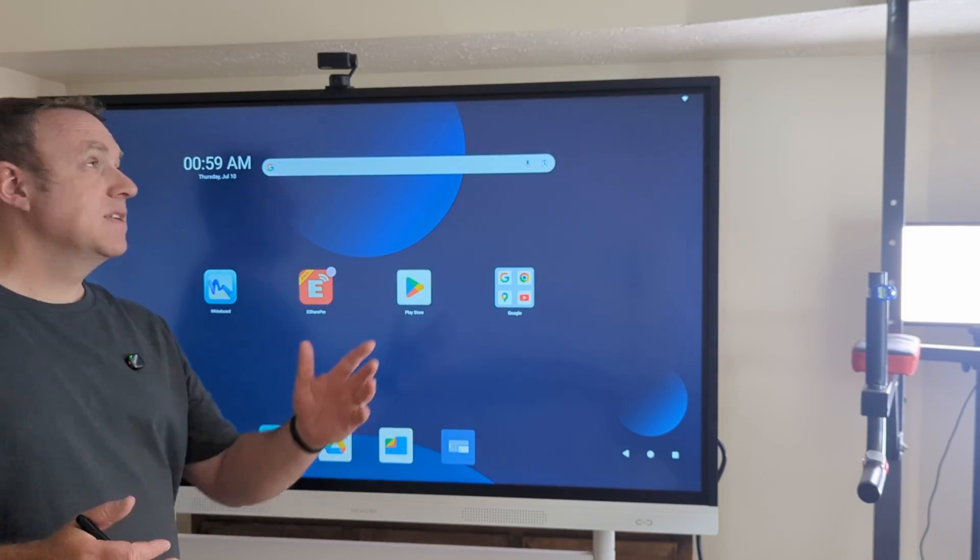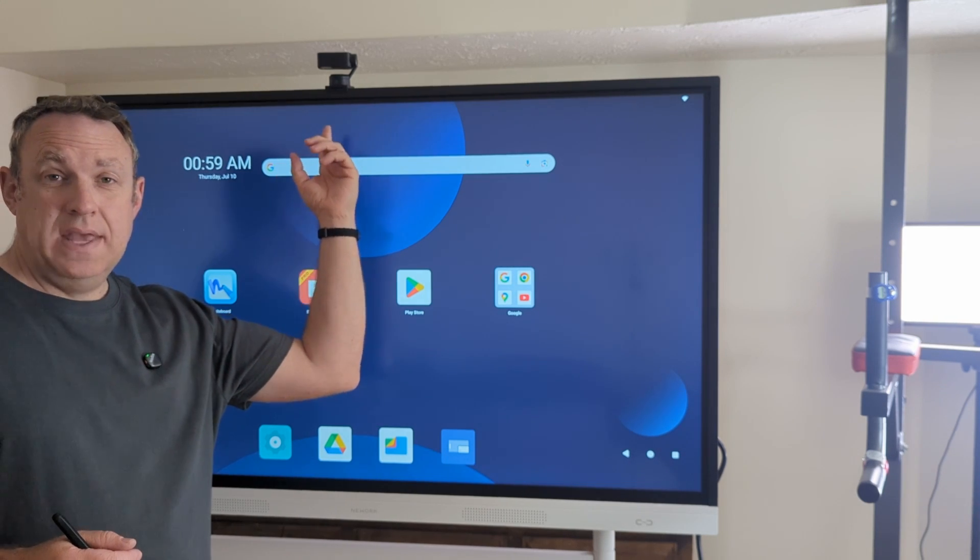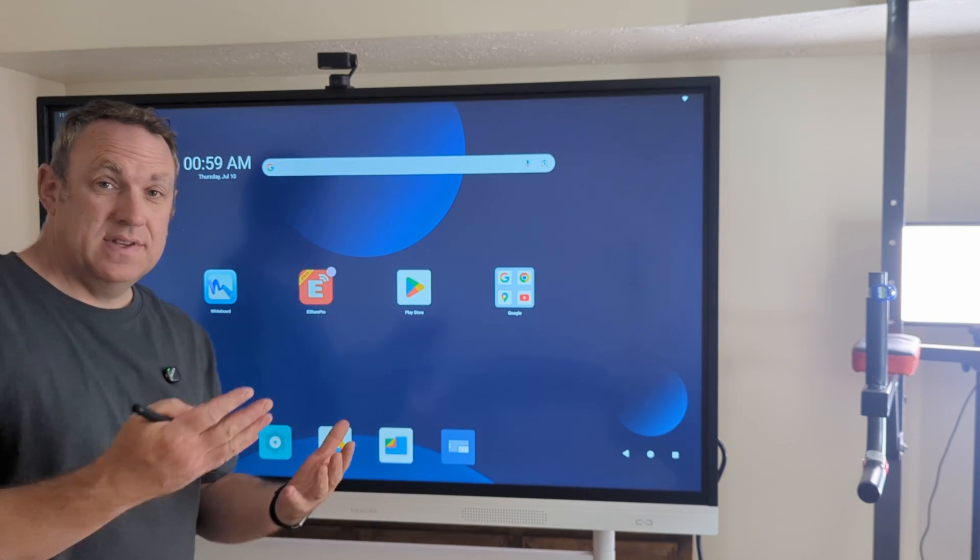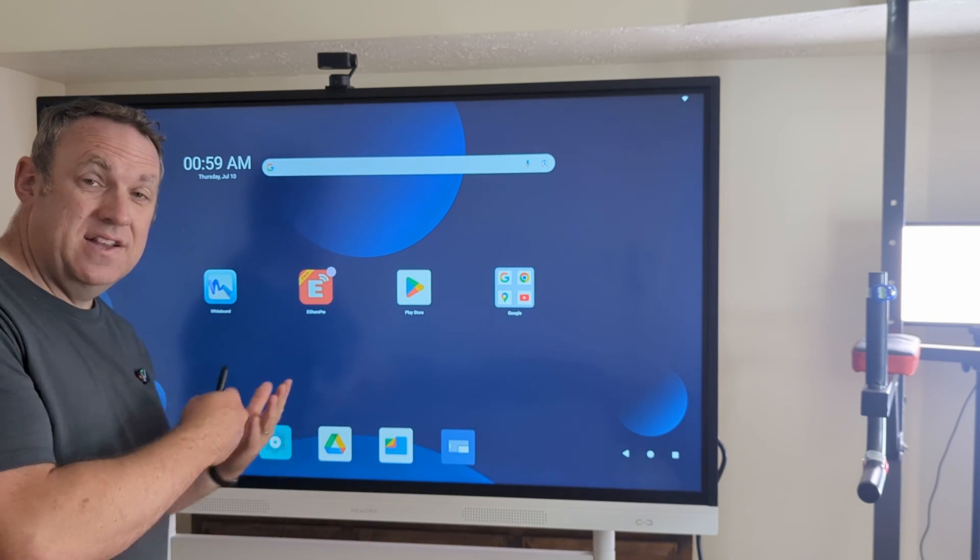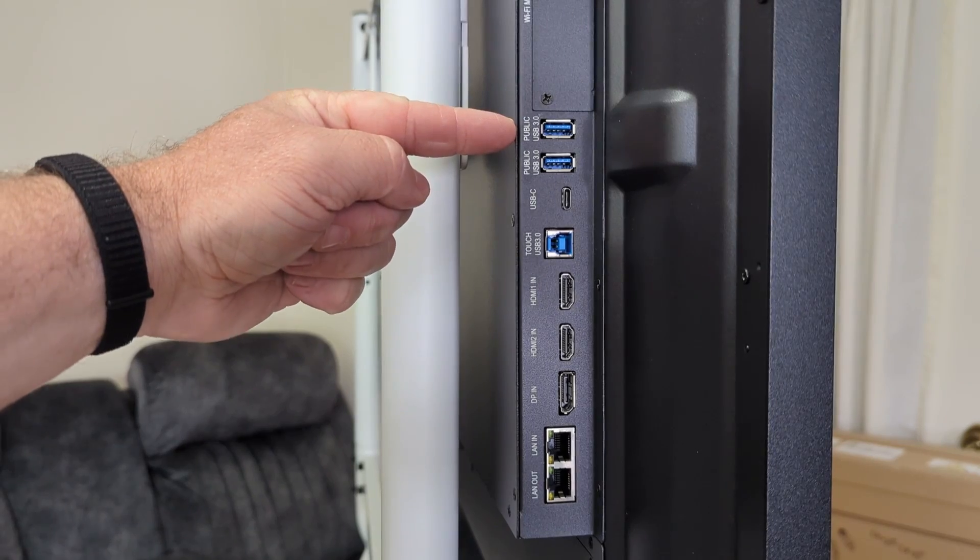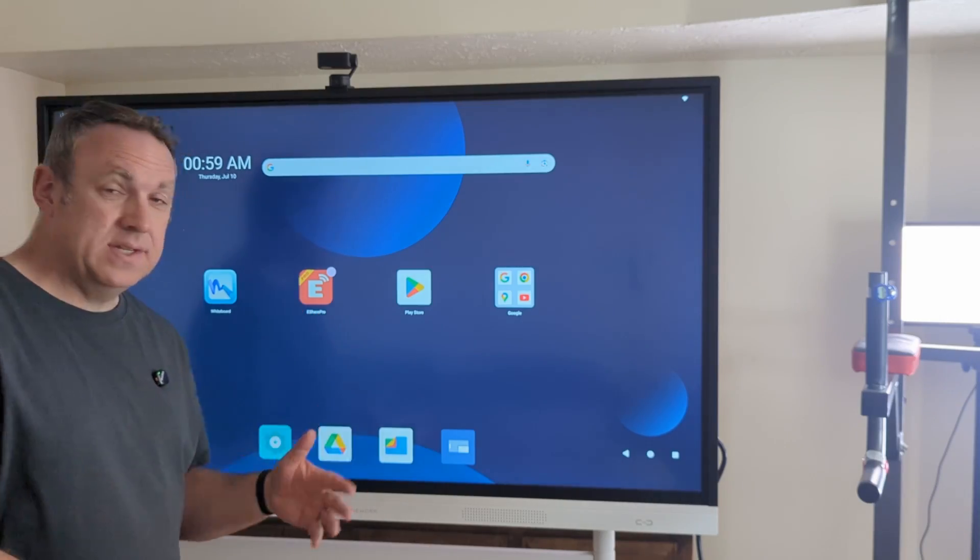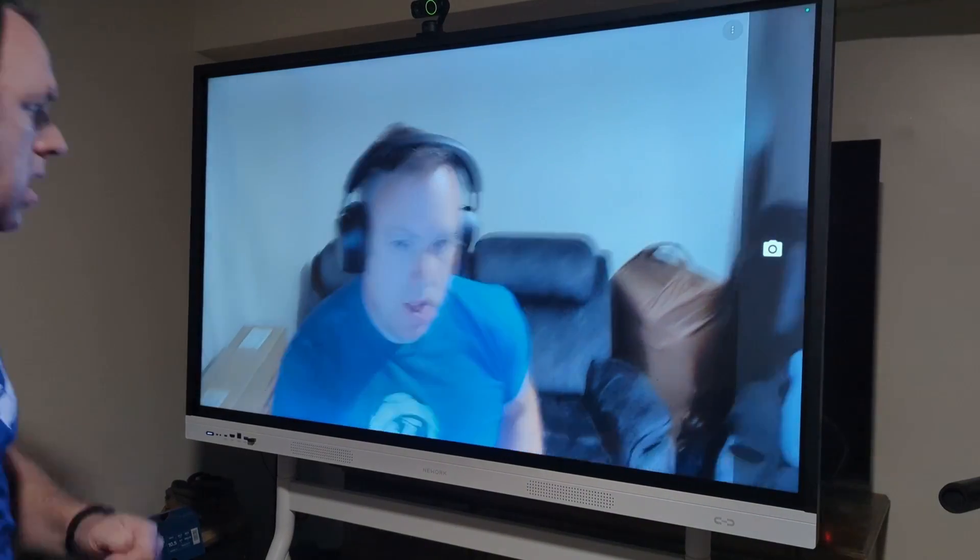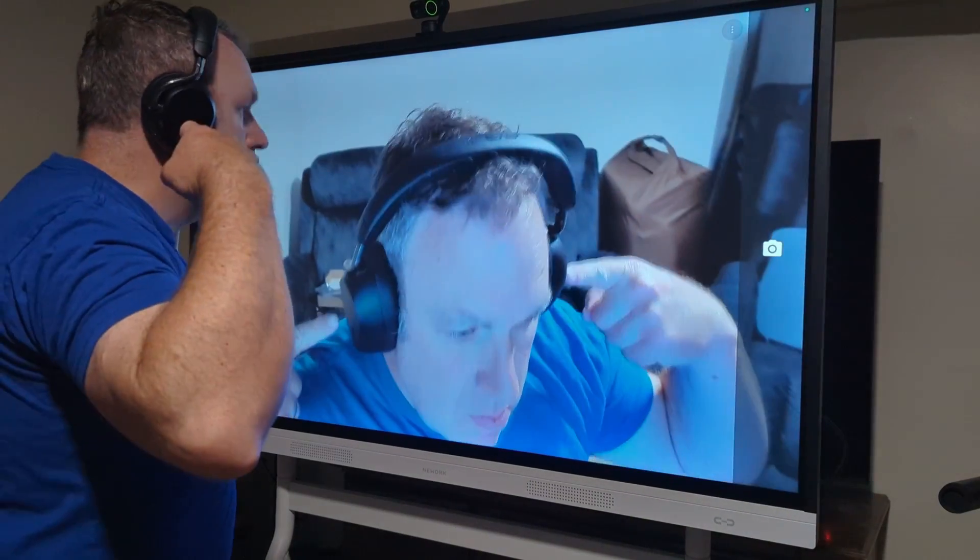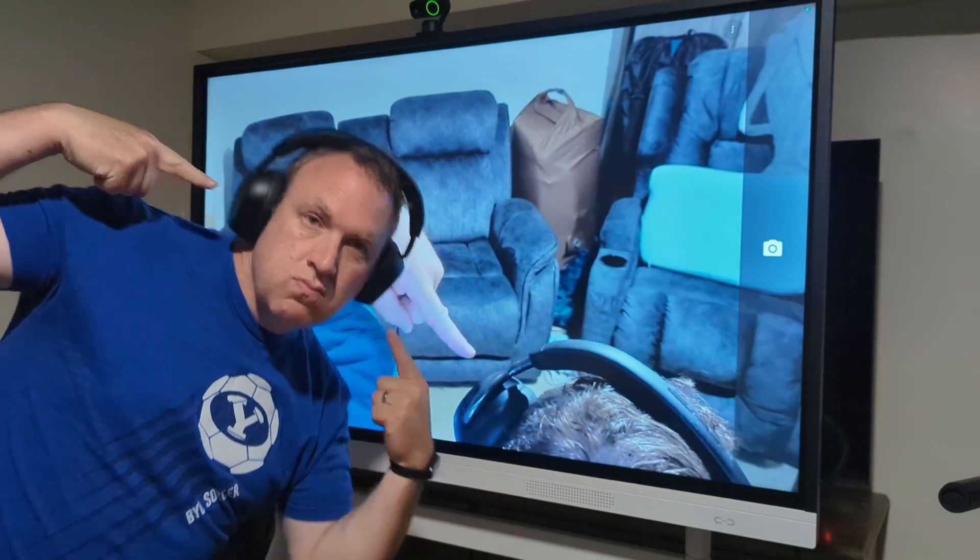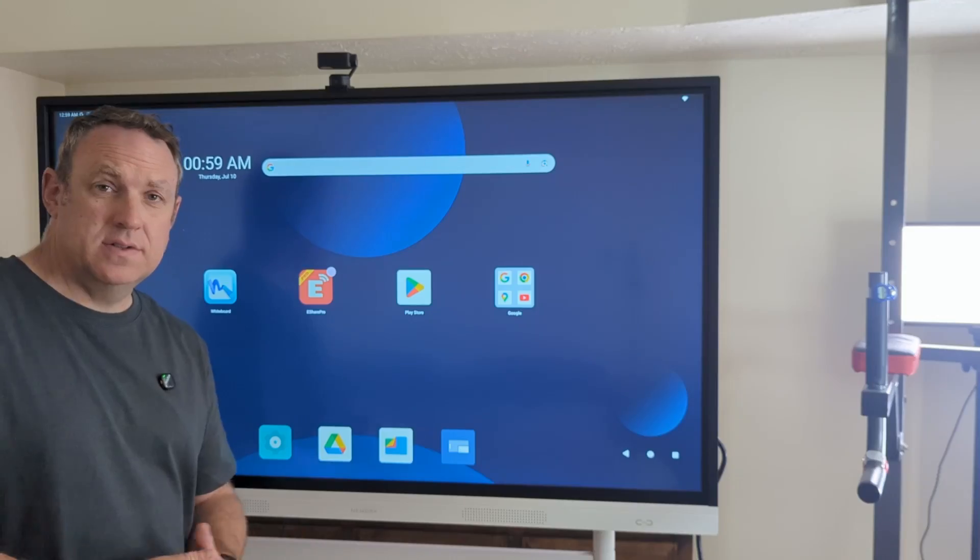Another thing you might notice is I did install a webcam on here. The nice thing about this is it has USB ports so you can plug in whatever webcam you want and you can use that for if you have a Zoom meeting or if you use Google Hangout or whatever you want to use for your video calls.